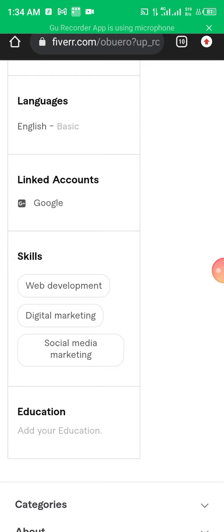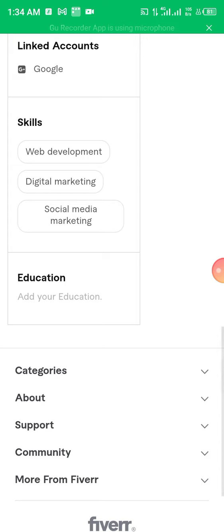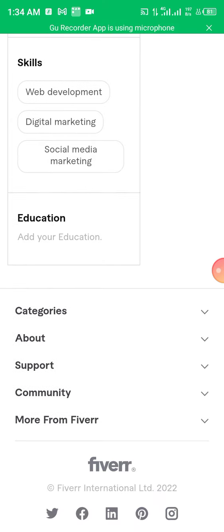When you scroll down, you see 'Linked Accounts'. I've linked my Google account. Then under languages, I said English — but if you speak more than English, maybe French or Japanese, you can add all the languages you know. Then under skills, I've placed web development, digital marketing, and social media marketing. You can add as many skills as you have, such as content writing, voiceover, or transcription.